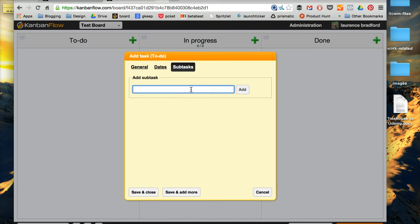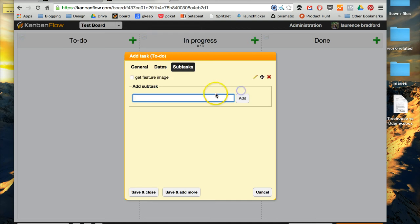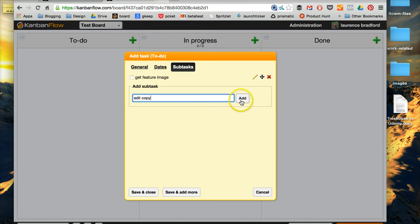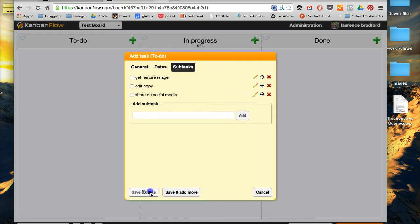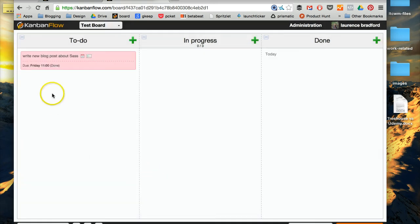And I always use subtasks. So I'll put, like, get feature image, right, for say the blog post, edit copy, share on social media, and so on and so forth.